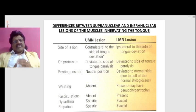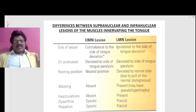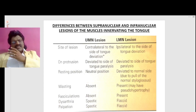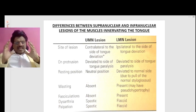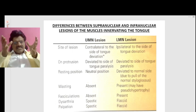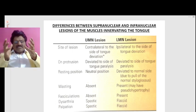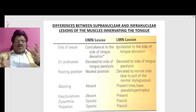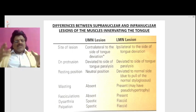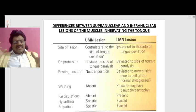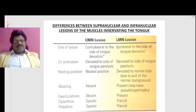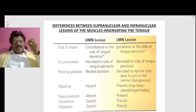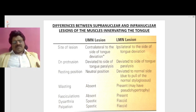On protrusion, the tongue is deviated to the side of the tongue paralysis in both UMN and LMN lesions. At resting position, in a UMN lesion the tongue is in neutral position, whereas in an LMN lesion it is deviated to the normal side due to the pull of the normal styloglossus. Wasting is absent in a UMN lesion but present in an LMN lesion.